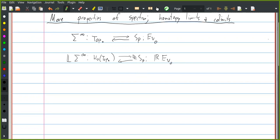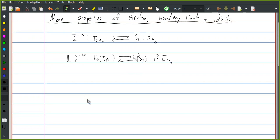These are homotopy invariant functors, which is why we like them. In case you've forgotten what derived functor means: the left derived functor is you take a cofibrant replacement of your space and you apply the suspension spectrum to it, and the right derived functor is you take a fibrant replacement of your spectrum and evaluate at the zeroth space.